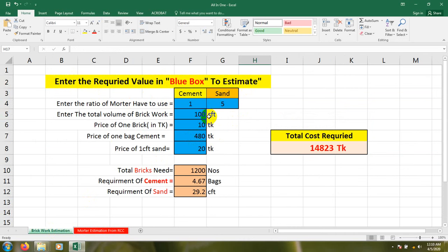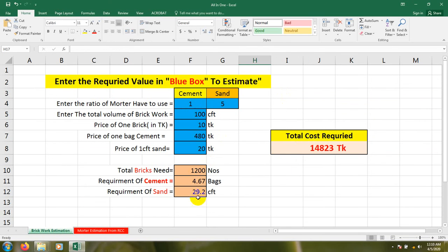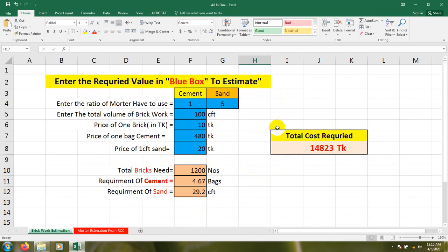Only you have to input your data in the blue boxes. In other boxes no need to change anything - it will calculate automatically. After that it will show you how much quantity of materials are required and the total cost. I think it will be interesting.